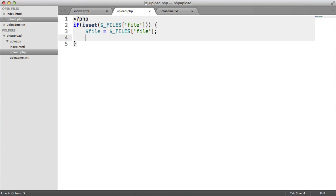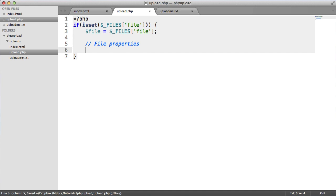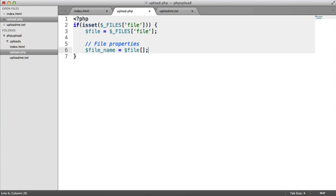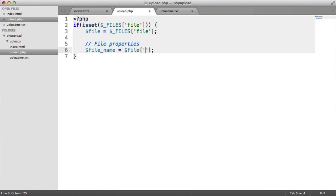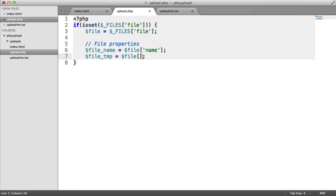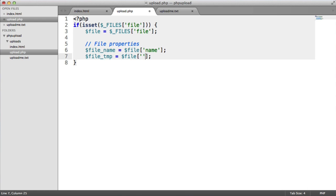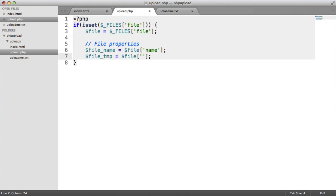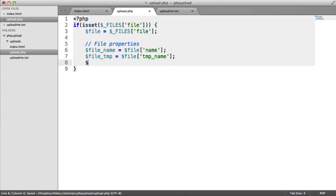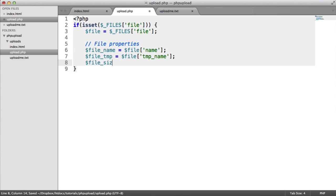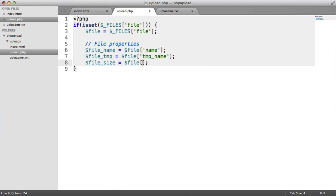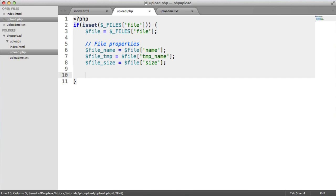So let's store some properties about the file. I'll just put a comment here, file properties. We're going to store the file name. So we just access the name key inside of that array that we just output then. We also want the file temporary location so we can use this later on to move the file, and that's tmp_name. And we also want to grab the file size, and that's just the size key. So we've got all the properties about the file.